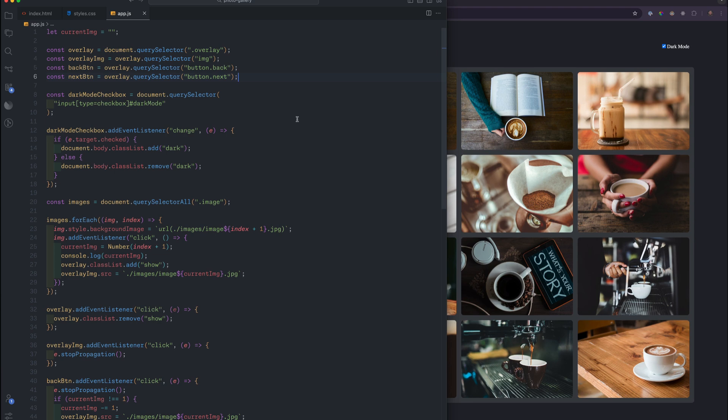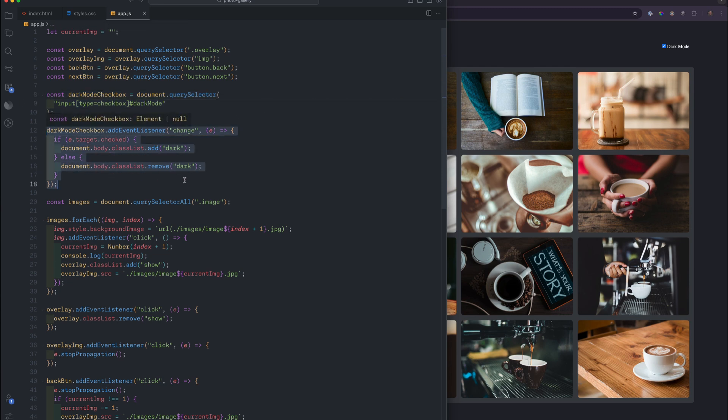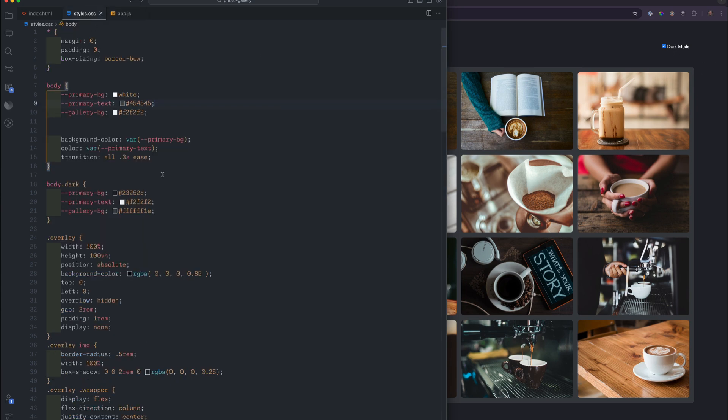Let's go over the code just a little bit. All we're doing is creating a variable for our dark mode checkbox, and then just writing a conditional statement inside of a change event. And basically, we're saying if the event is checked, then add the class of dark to the body, or remove it.